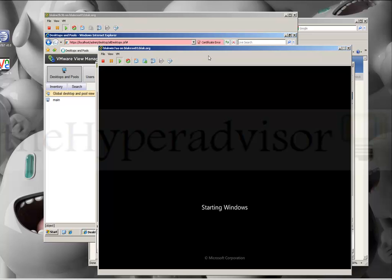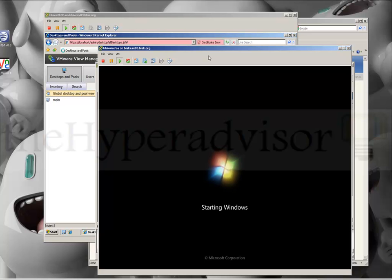I just want to add that when you create this VM and install your desktop, you want to make sure that you set it up the way you want. There are some very good directions that VMware has for setting these up, and you install the View Agent inside the VM guest.